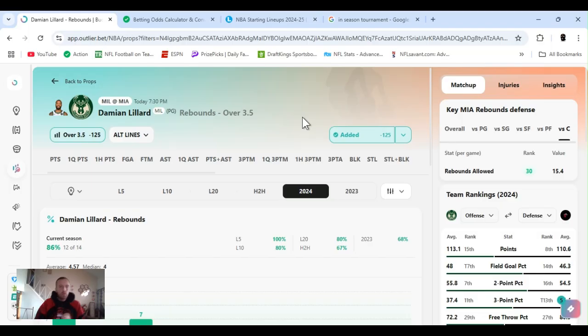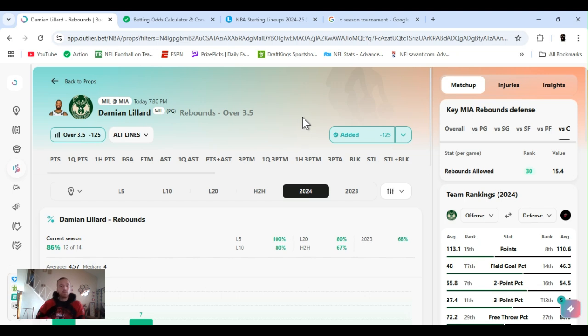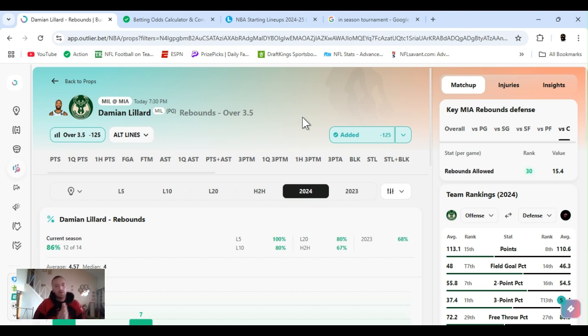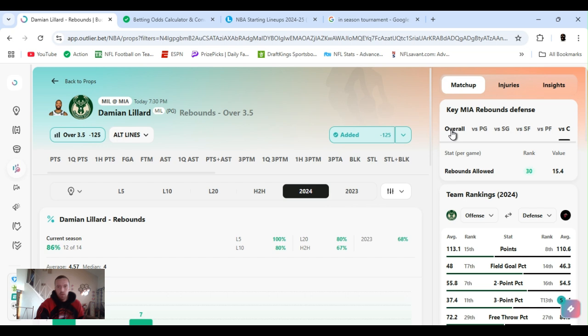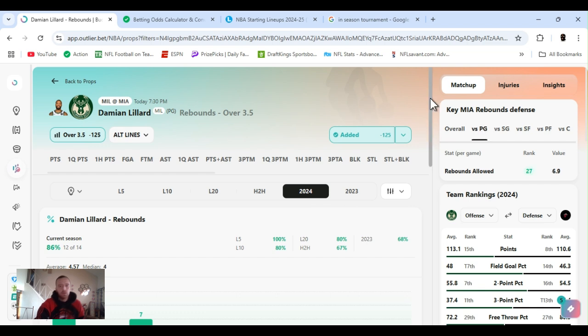All right, prop number two. What time is it? It's Dame time. Game time. Lillard, let's get it. Damian Lillard, rebounds over three and a half. Minus 125. Playing Miami. Miami overall, ranked 28th, rebounds allowed. Point guard position, ranked 27th.